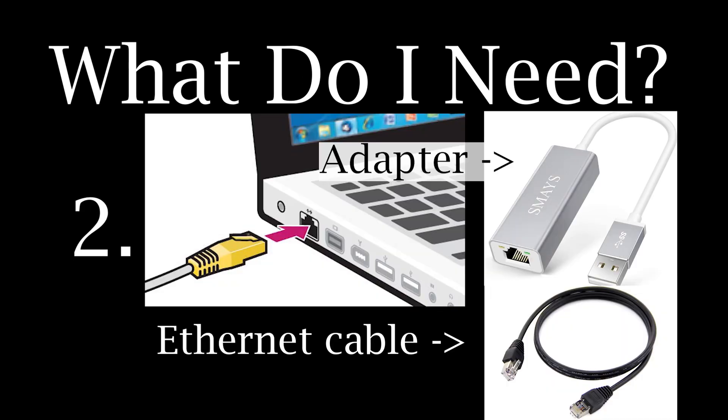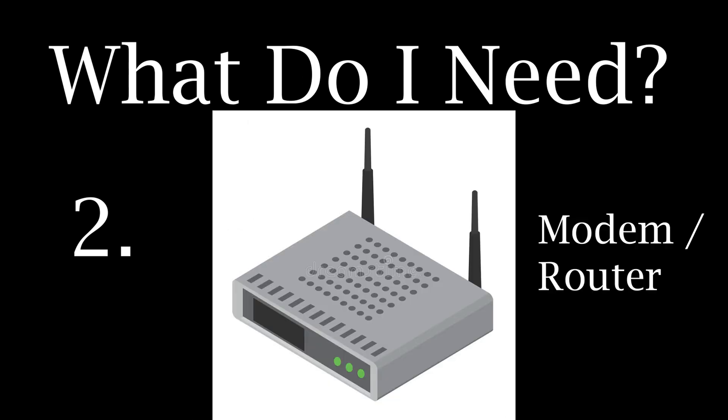Second, a wired internet connection, Ethernet only, as Jamulus will not work well with Wi-Fi due to latency issues. You will need to connect your laptop with an Ethernet cable to the modem or router.